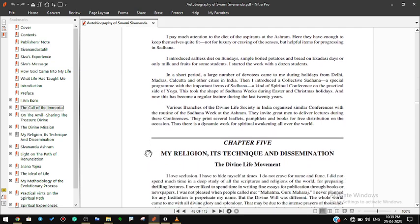Various branches of the Divine Life Society in India organize similar conferences with the routine of the sadhana week at the ashram. They invite great men to deliver lectures during these conferences. They print several leaflets, pamphlets, and books for free distribution on the occasion. Thus there is a dynamic work for spiritual awakening all over the world.